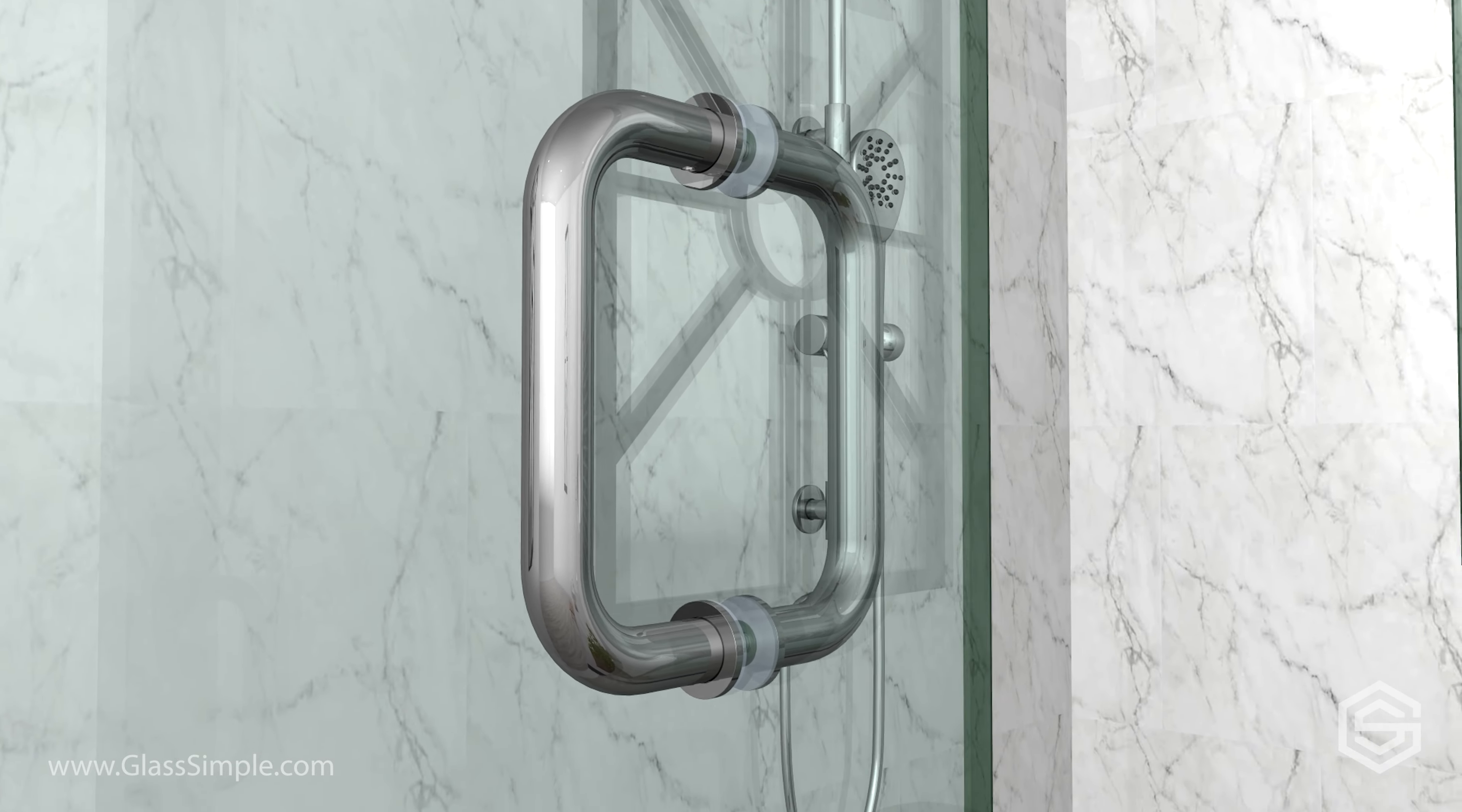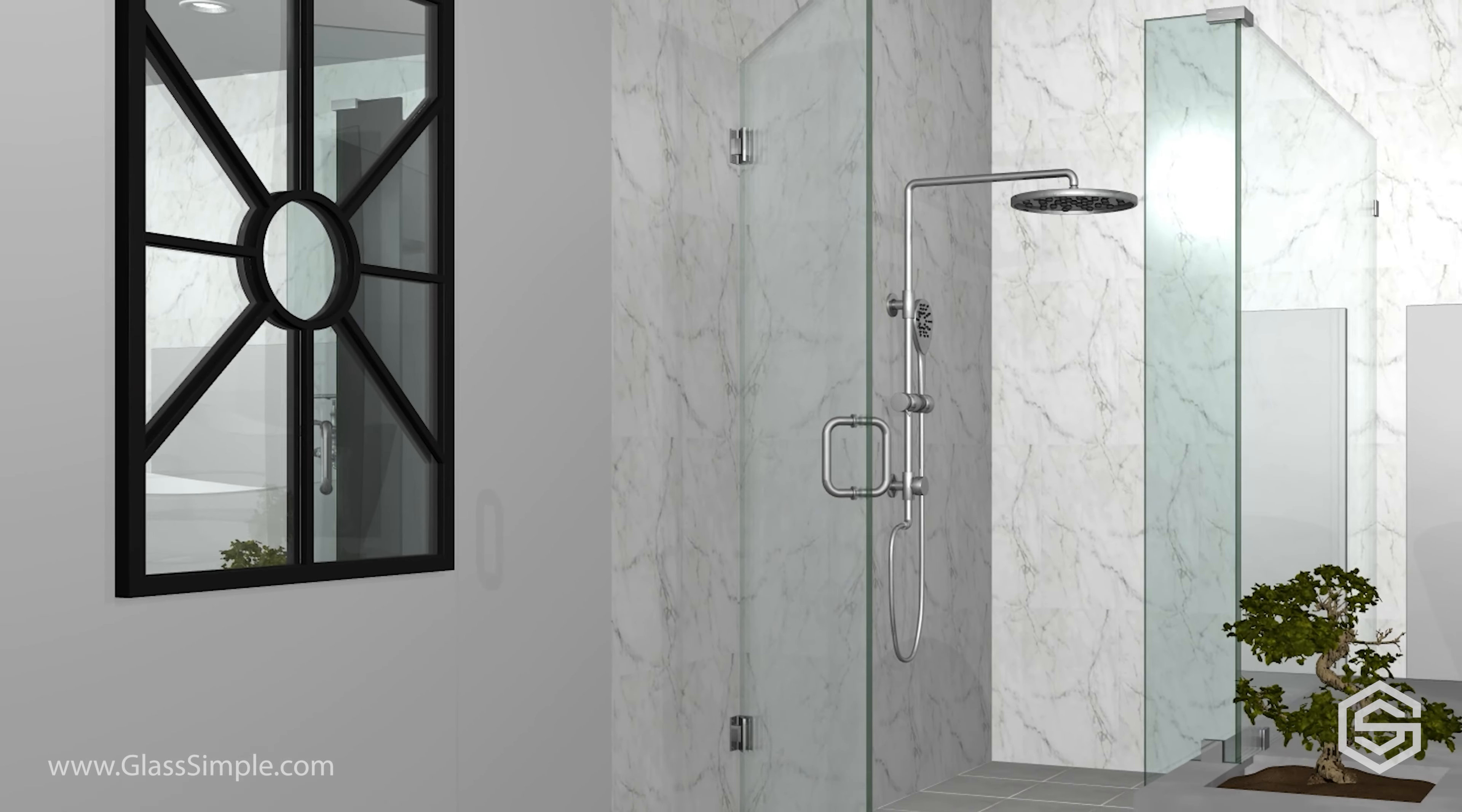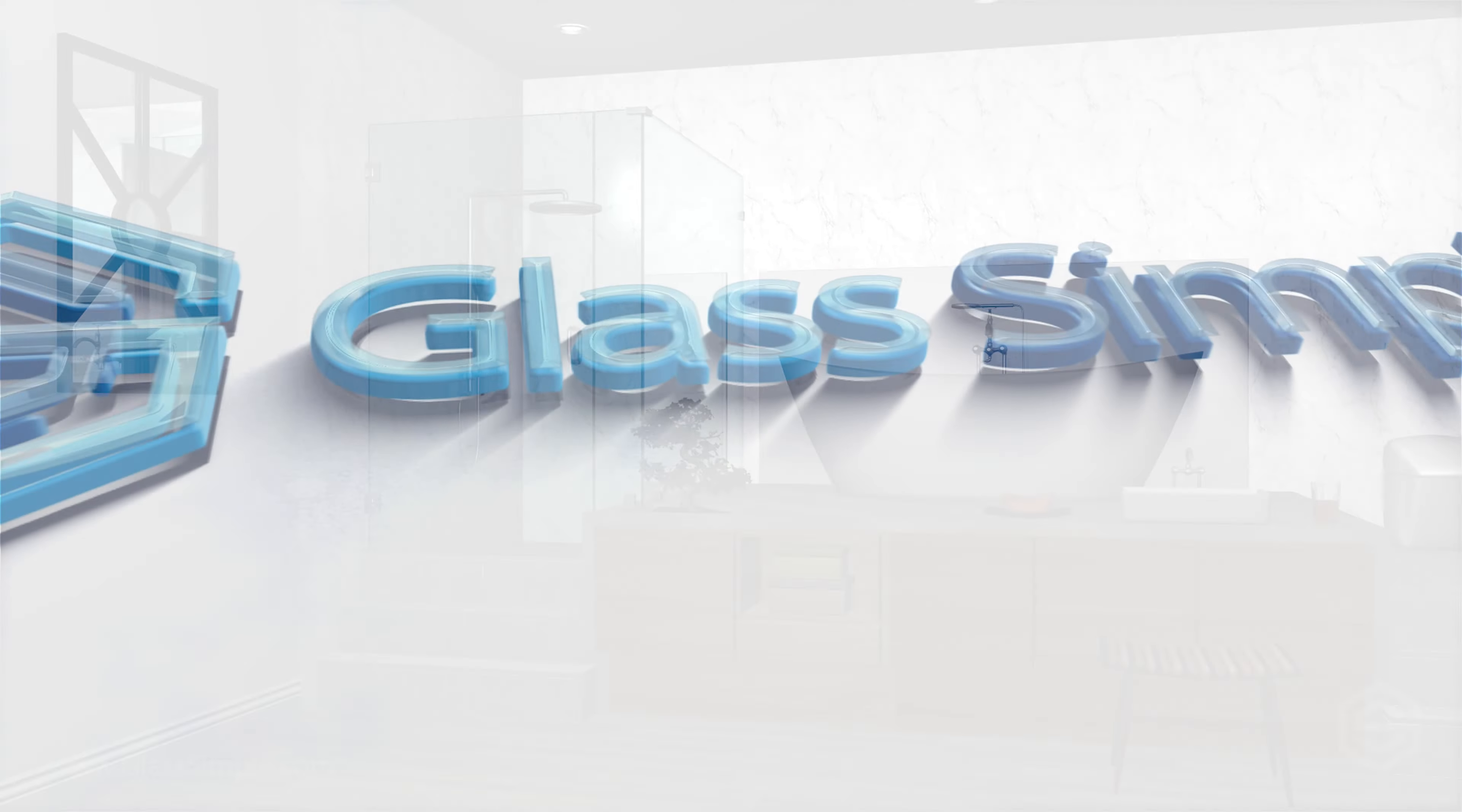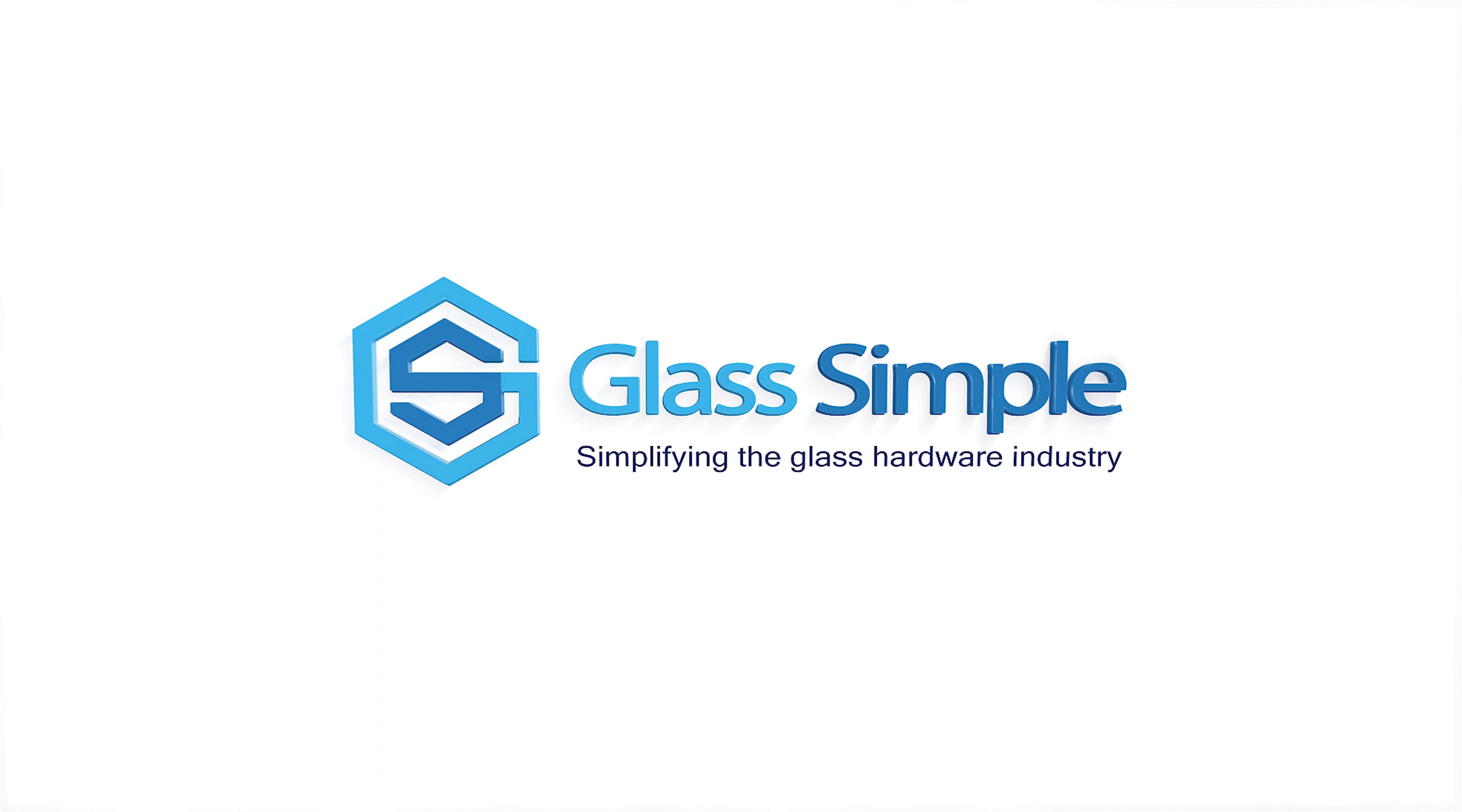You have successfully installed your frameless shower door handle. Glass Simple, simplifying the glass hardware industry.